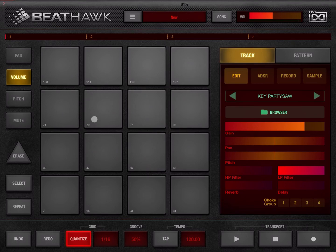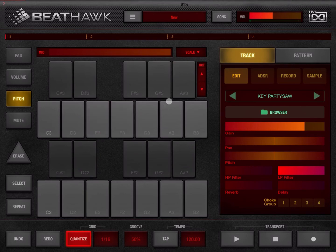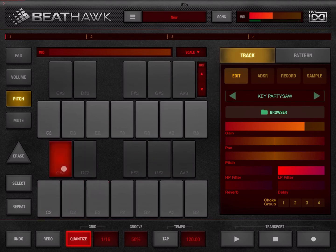Next we have the pitch mode, which we've already seen — it lets you change the pitch of the sound assigned to the active pad. You can also move up and down an octave, for example going down, then up.